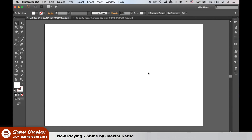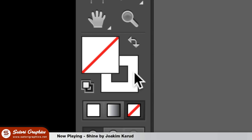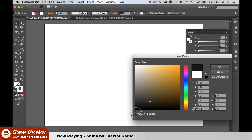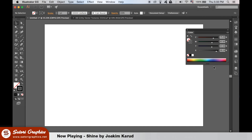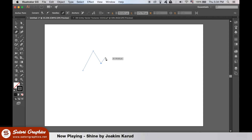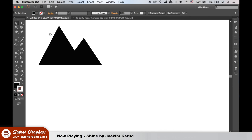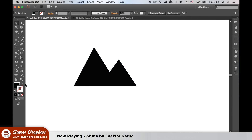Create a new document in Illustrator and then turn your fill off and activate the stroke. You can use any color, it doesn't really matter at this stage. Grab the pen tool and make a mountain peak outline like so. Once you've connected and closed the path, flick it over to a fill. Deselect the mountain peak by clicking the artboard and then add a different color to the stroke palette.